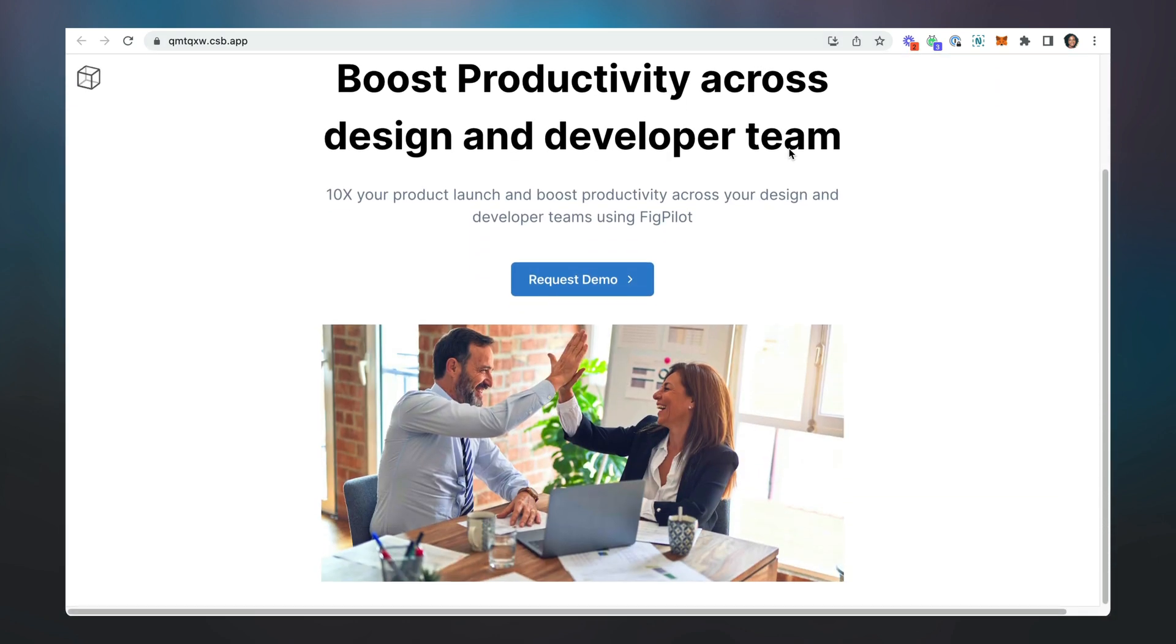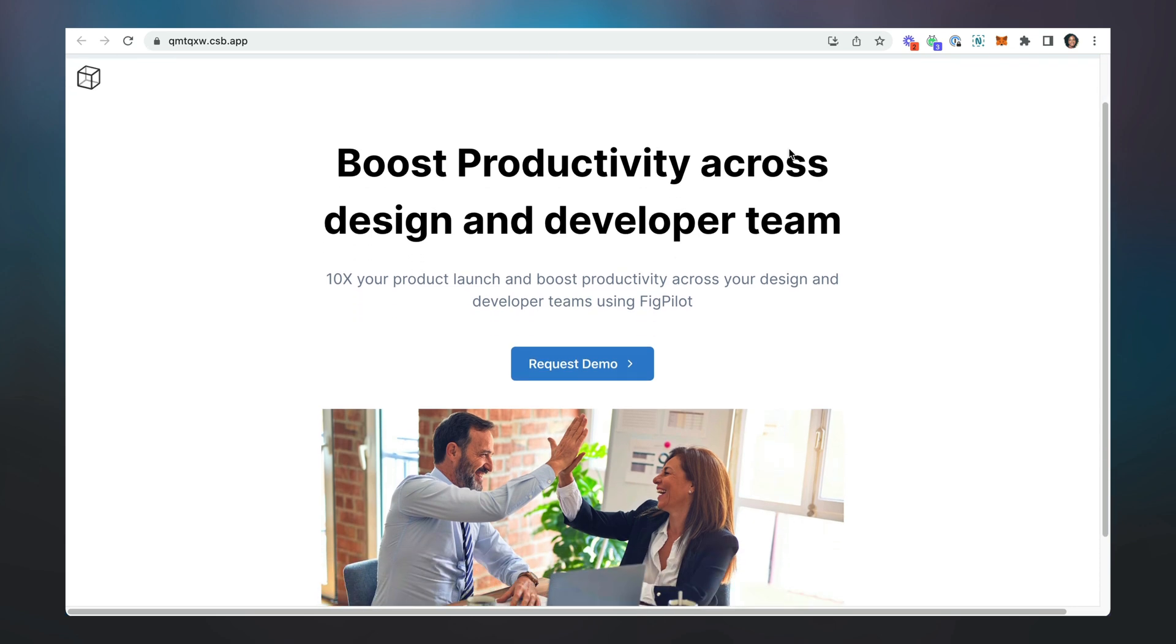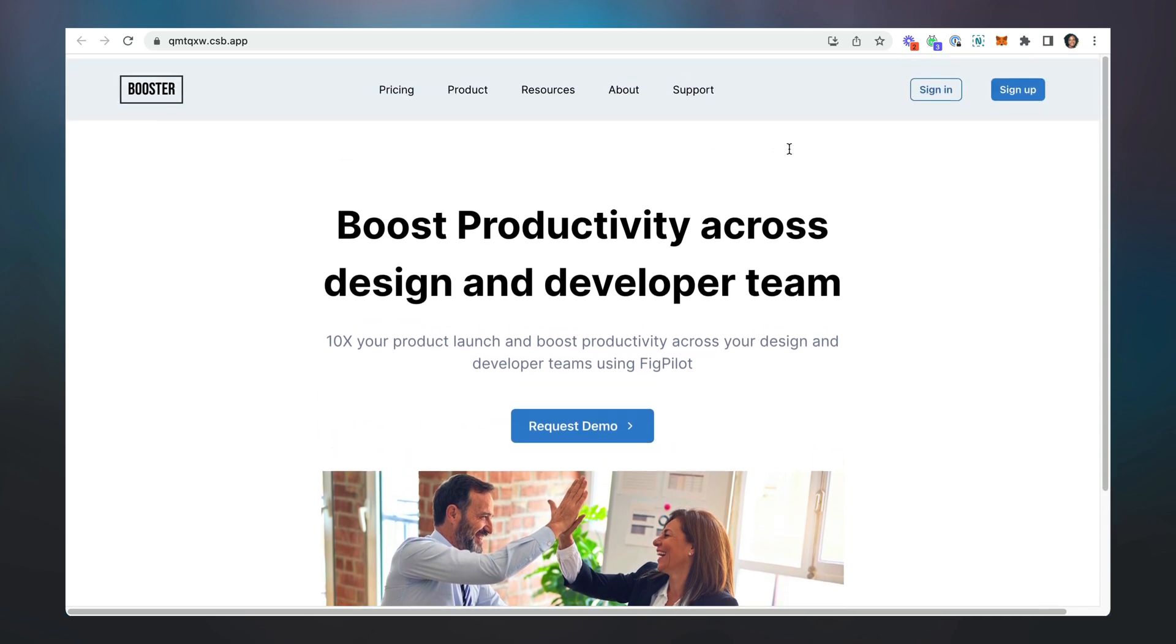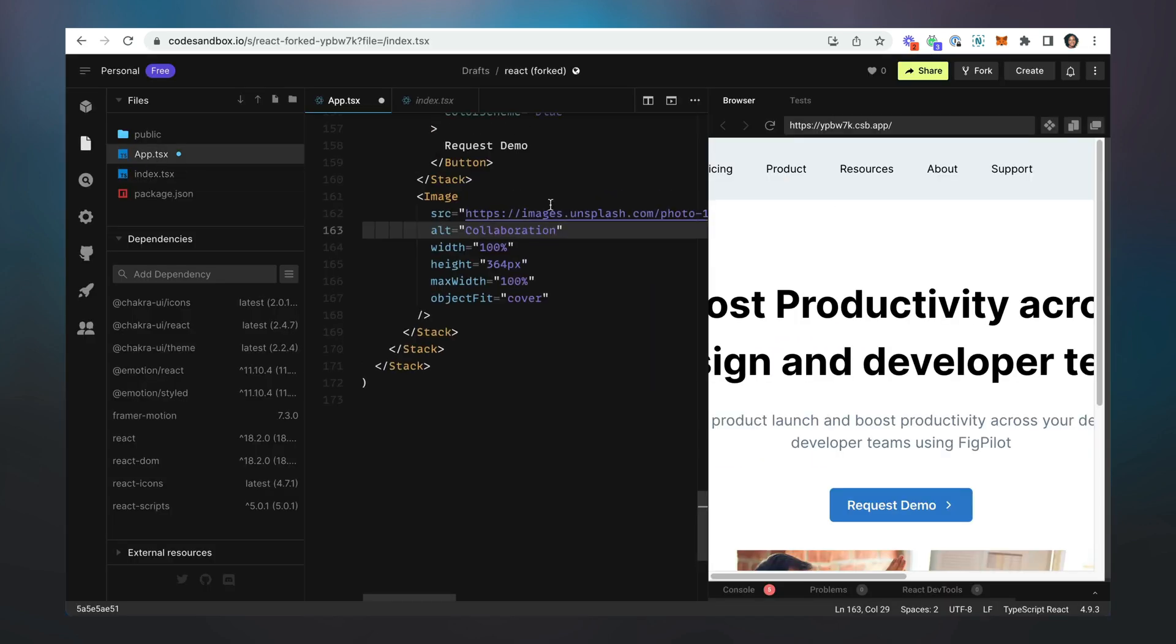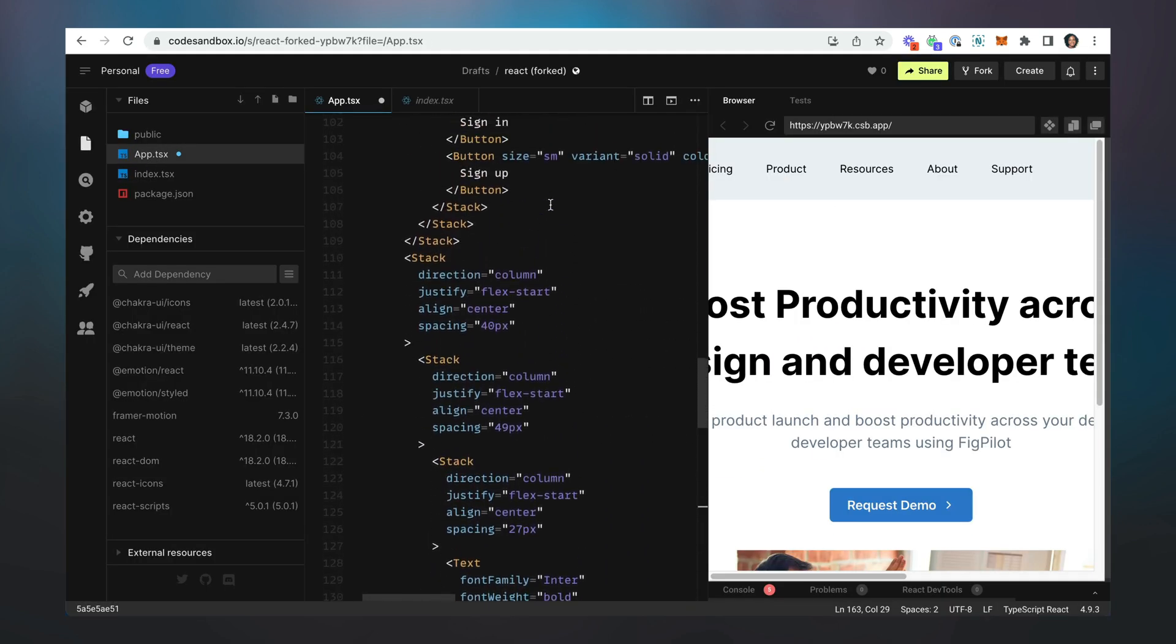And then we check our code and we see that this has been very neatly and nicely placed. Obviously you can go back into your code to do a bit of clean up.